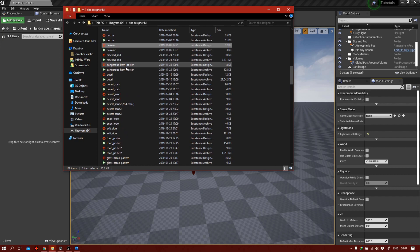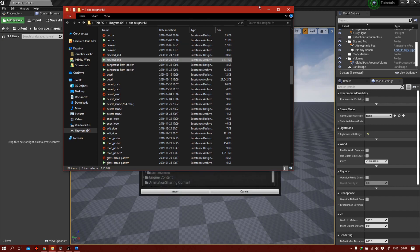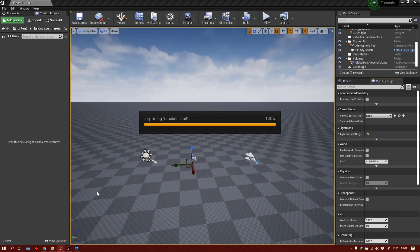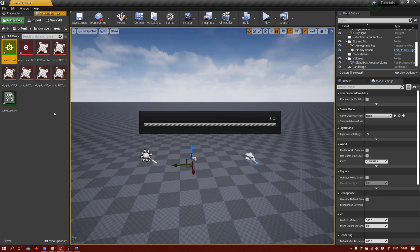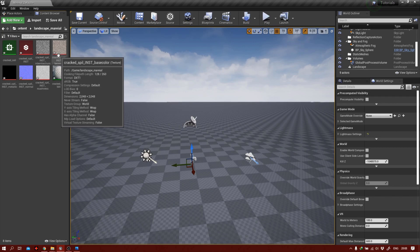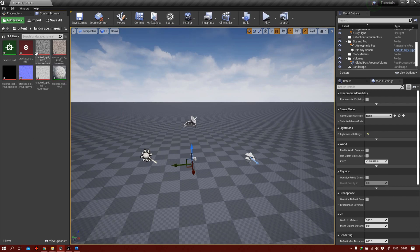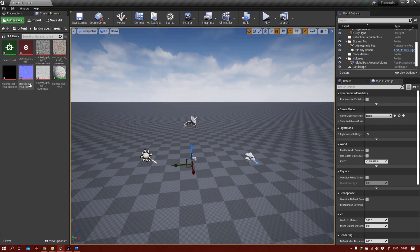Let me find the material — cracked soil. I just took the picture into Substance Designer and generated a couple of maps out of it. Let's import them here. All we need is Roughness, the actual Base Color, Ambient Occlusion, and Normal Map. Ambient Occlusion isn't strictly necessary, but anyways.